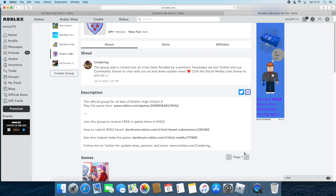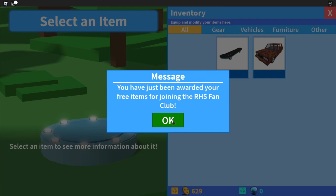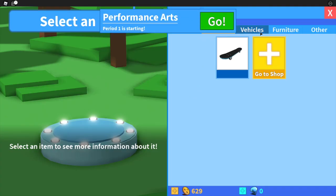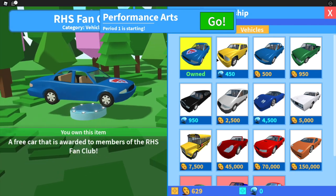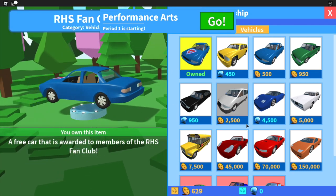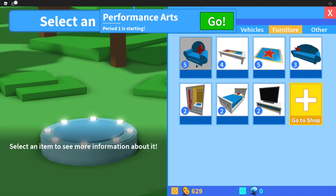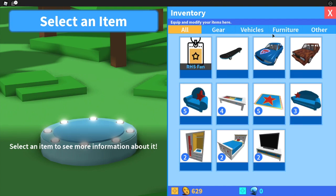Head to your inventory and then Vehicles. A message pops up saying you've just been awarded your free items for joining the RHS Fan Club. You get a free car — better than the basic one — and you also get some free furniture with the RHS star on it that you can use to decorate your house.